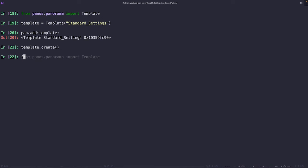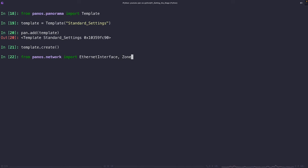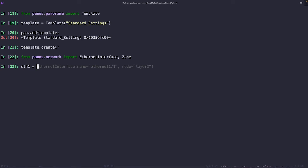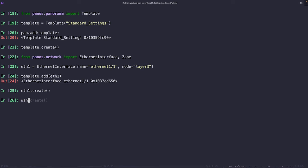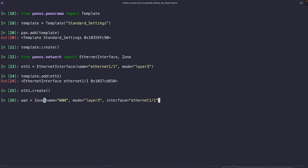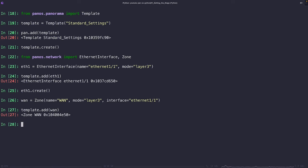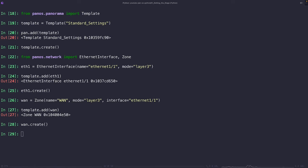Right now, this template doesn't have any settings. Let's go ahead and add an ethernet interface and a security zone to our template. We're going to set up ethernet one as a layer three interface and also create a new security zone named WAN associated with this interface. So what you see here is that we've created the ethernet interface and the security zone and we've applied it to the standard settings template. This means that any firewall that this template is applied to will automatically have this interface and security zone created.